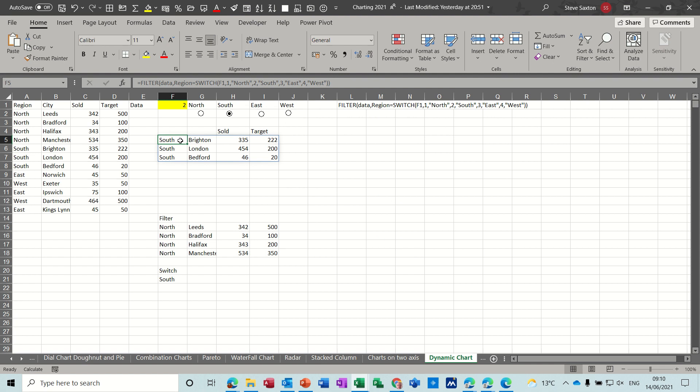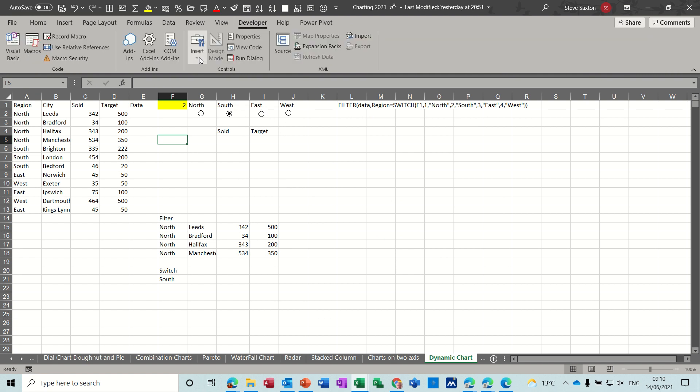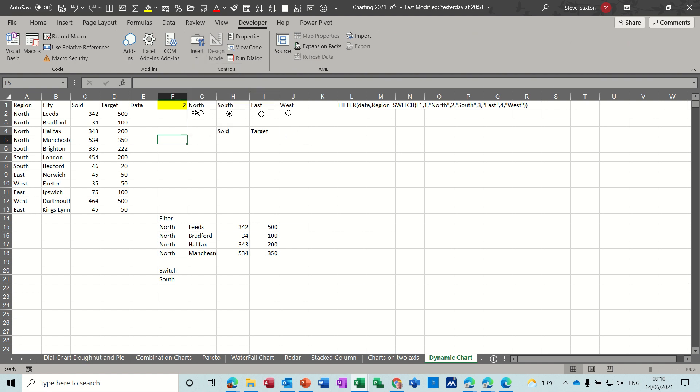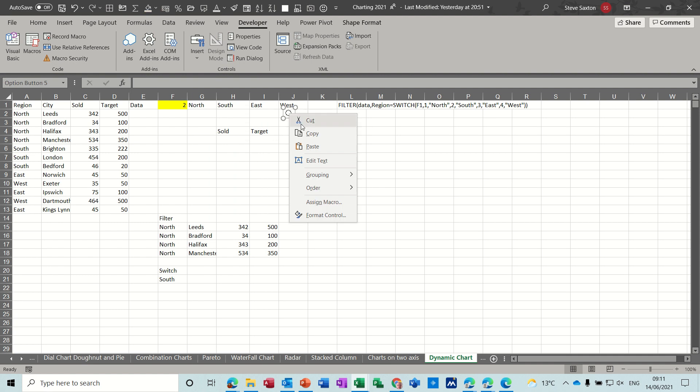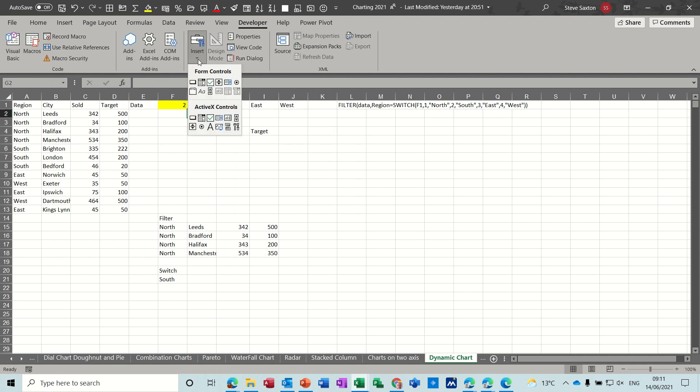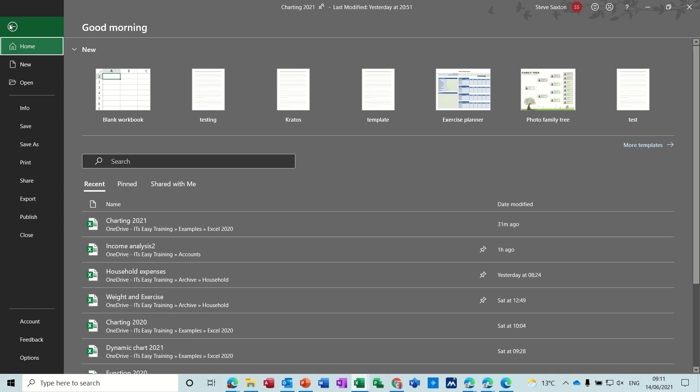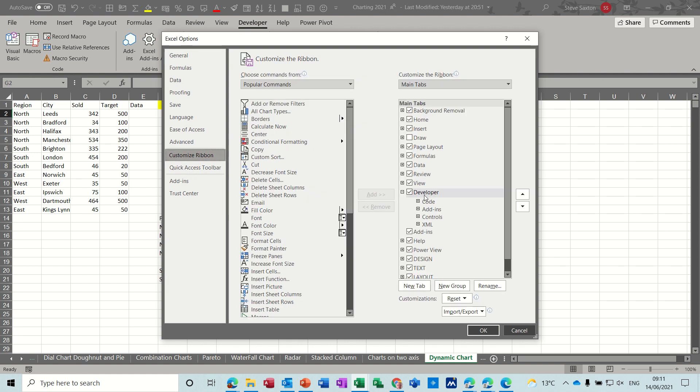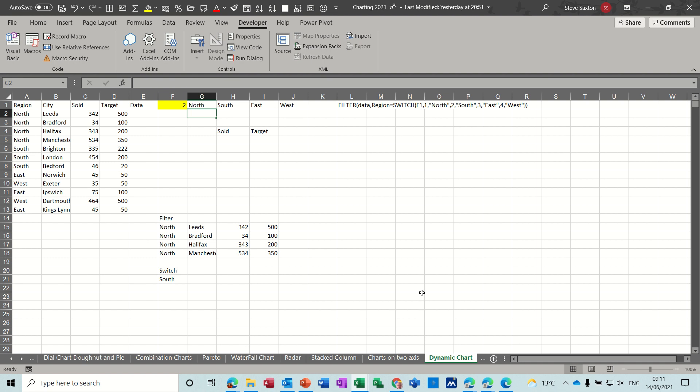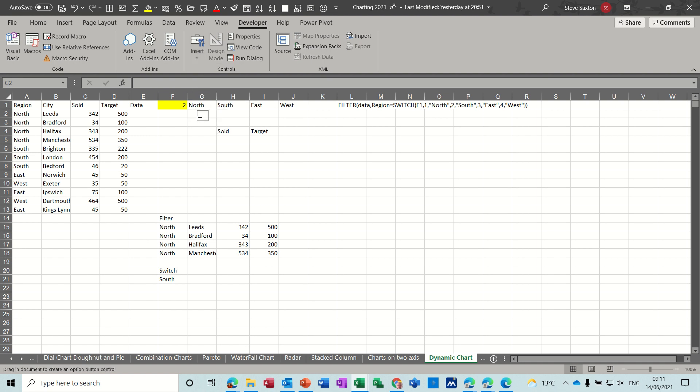I'll get rid of this function and I'll just leave that bit there. Now these little buttons are from the developer tab and you get them from inserting form controls, this little option button there. I can right click on these and delete them and then replace them by inserting from the developer tab. Now if you haven't got the developer tab you need to go to file options and customize ribbon and tick the developer tab on which I already have.